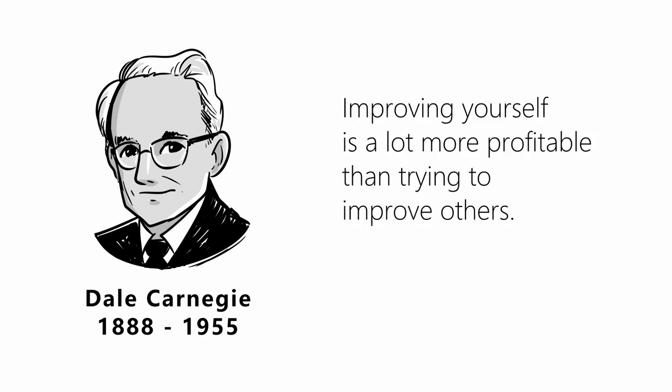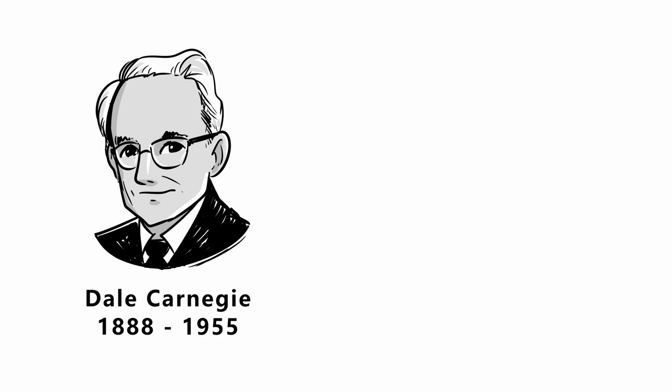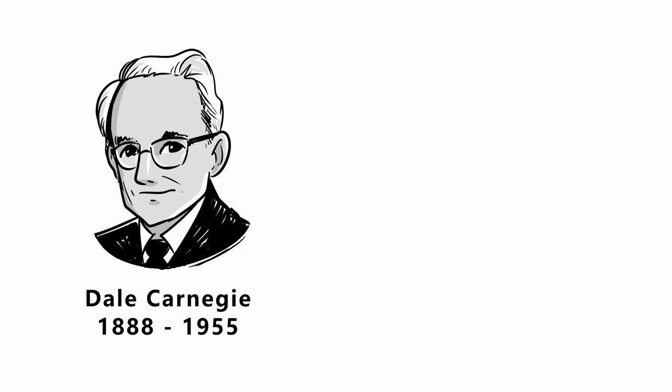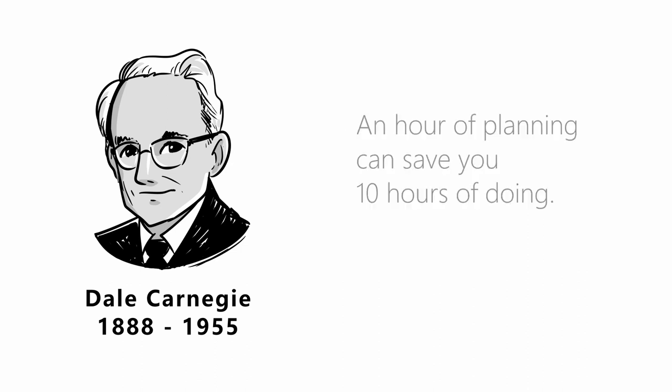Improving yourself is a lot more profitable than trying to improve others. Knowledge isn't power until it is applied. An hour of planning can save you 10 hours of doing.